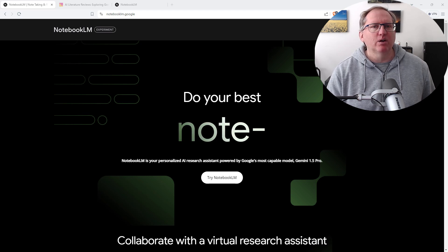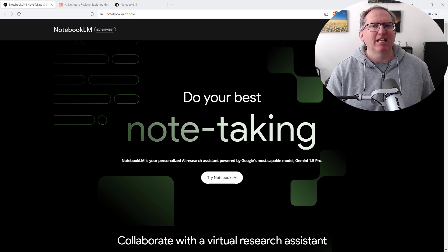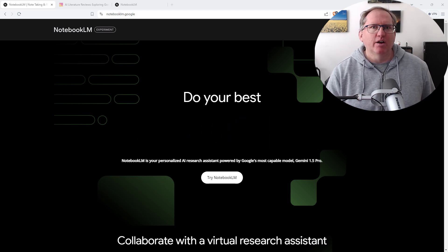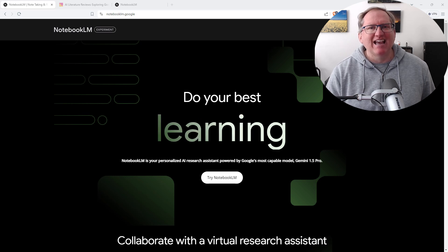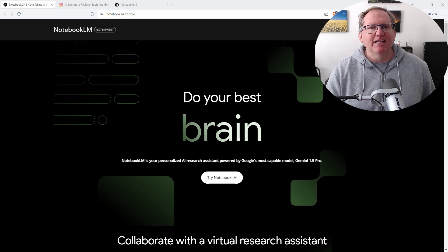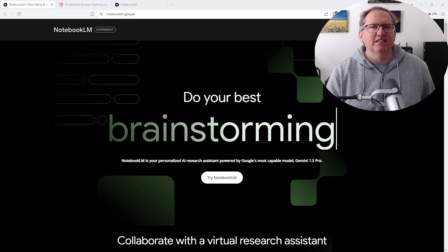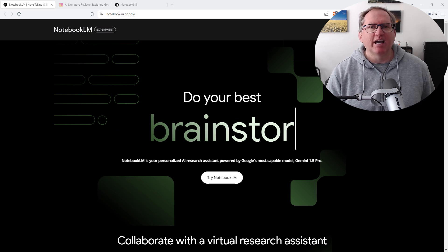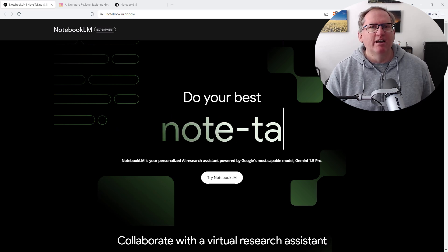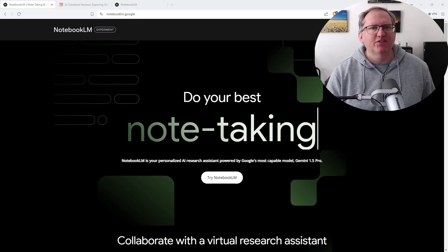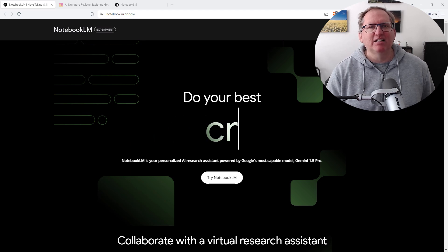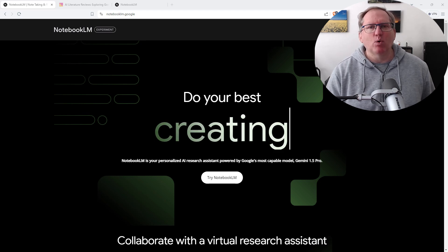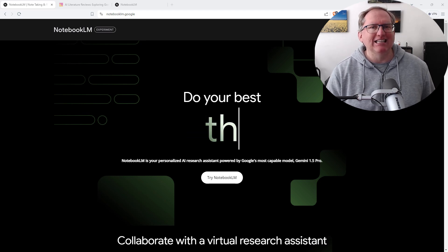Google is trying to do something similar here with Notebook LM, which they've tagged as a virtual research assistant. Basically what it is, is an interface for you to be able to work with your large language model, to be able to upload PDFs and chat with them, and really just to be able to keep all of a project more neatly together.